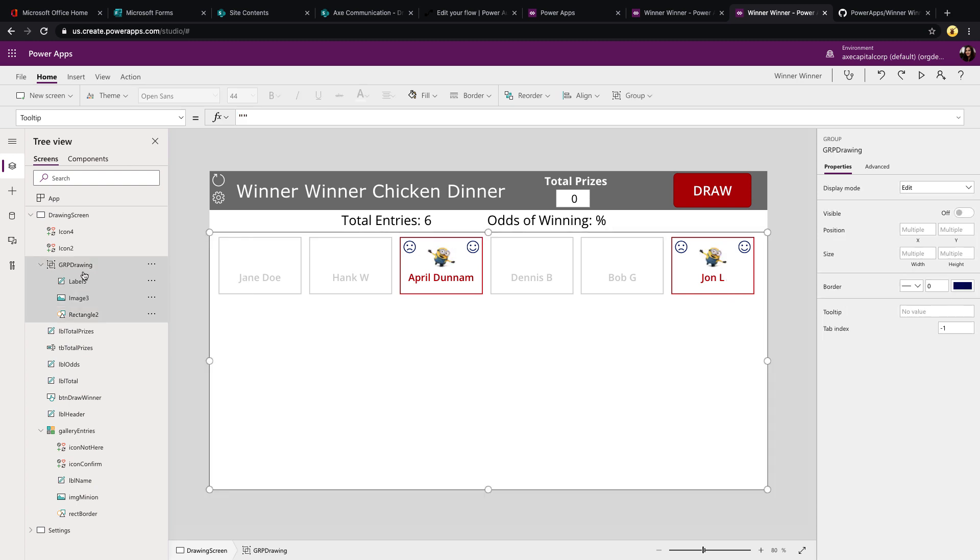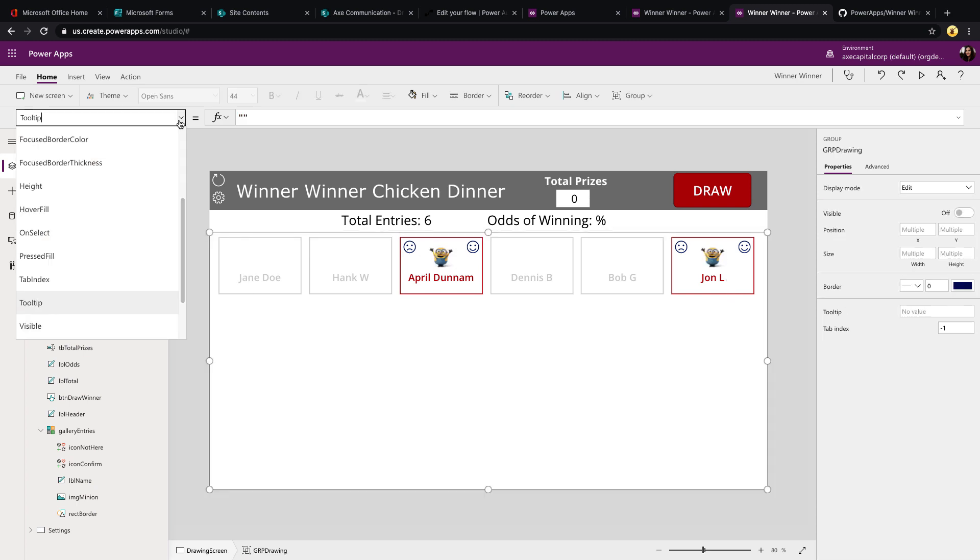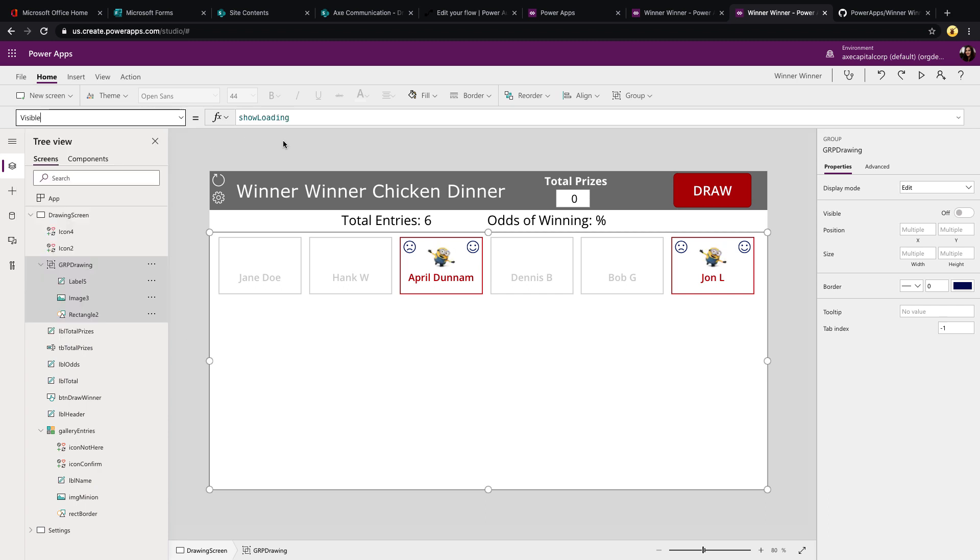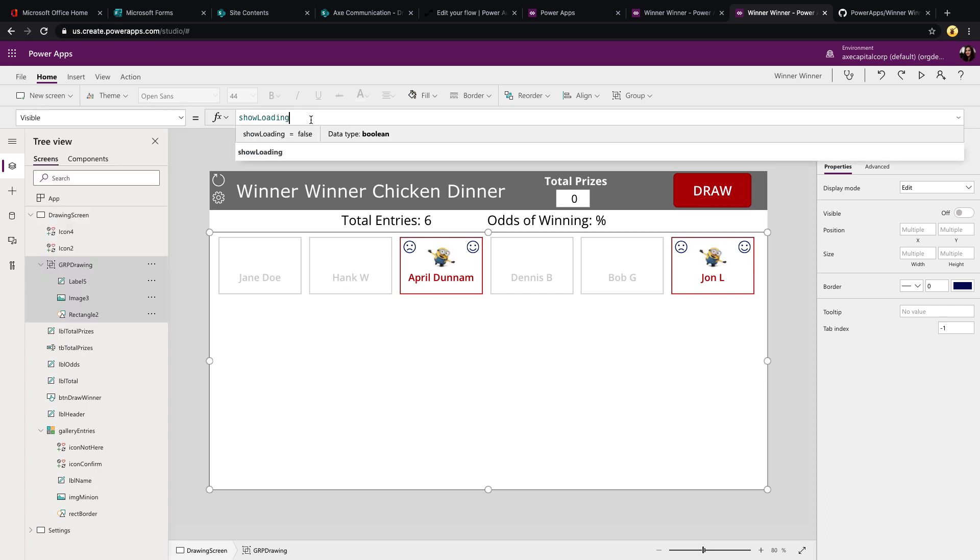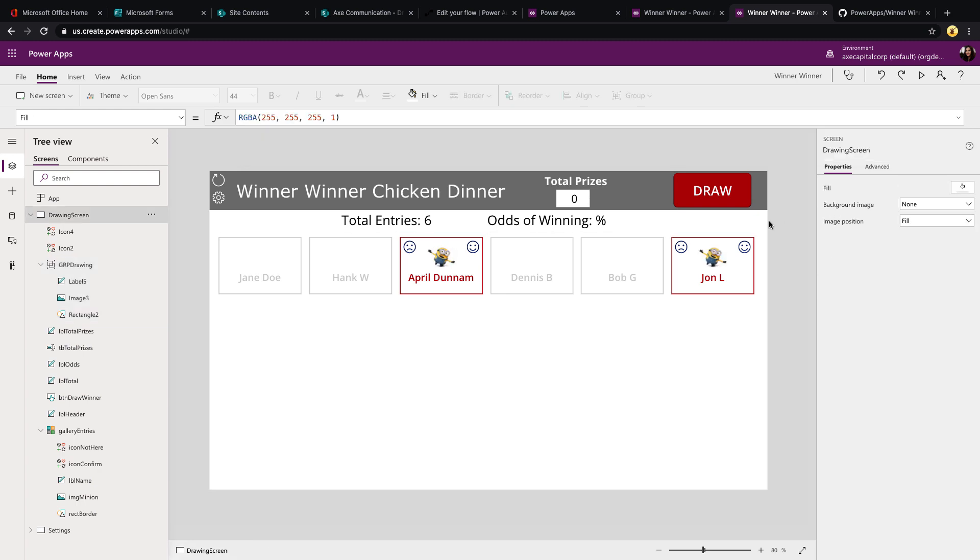So that kind of groups everything as one object so that you can control the visibility of that in one object instead of having to go into each of these three different elements. So since I was setting that variable, I can just go into this group, go to its visible property and set it to that variable so that when it's false, it'll be hidden. And when it's true, it'll show. We're picking the winner there.